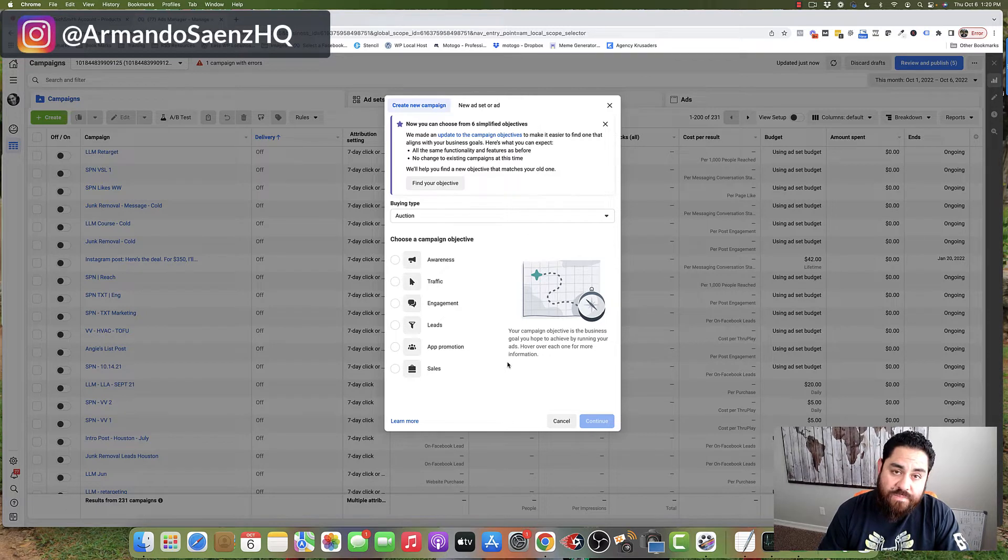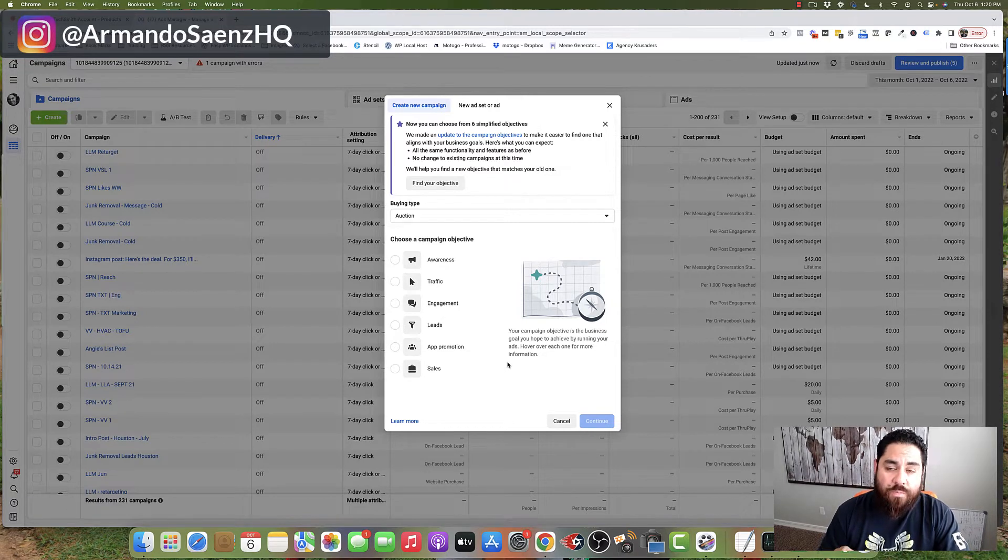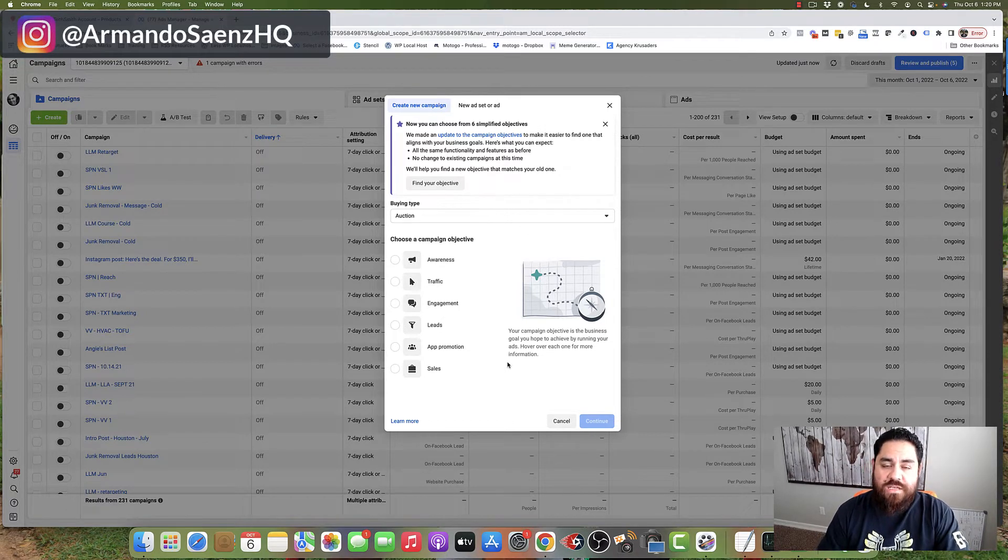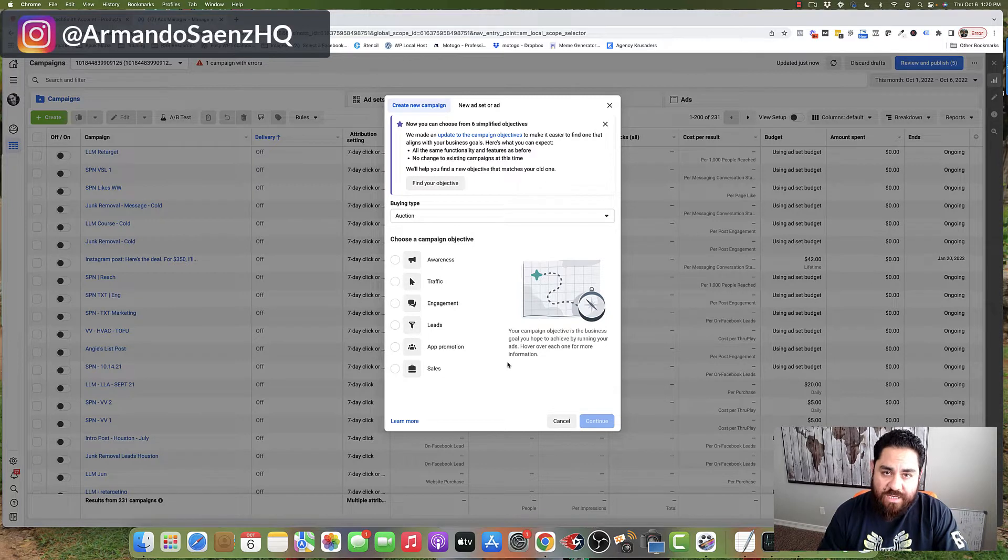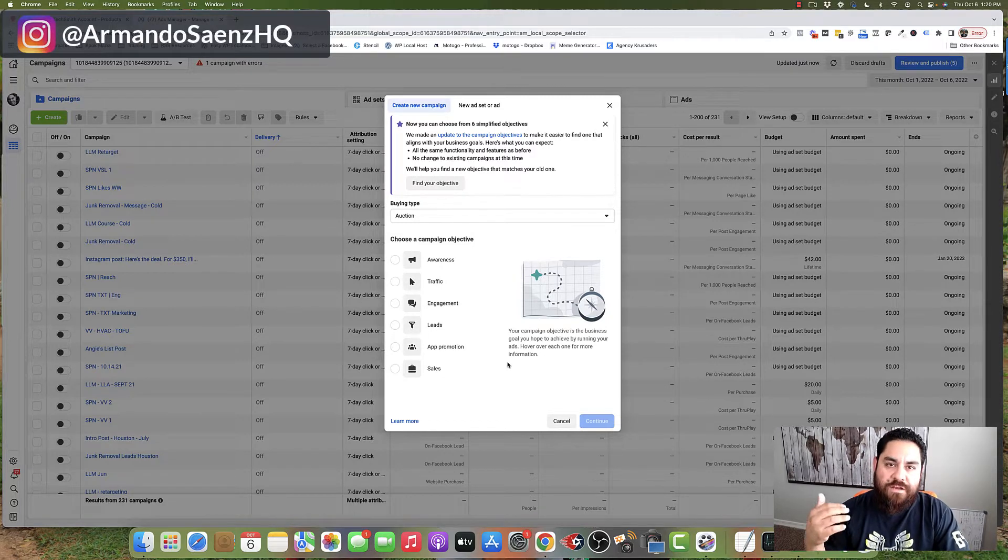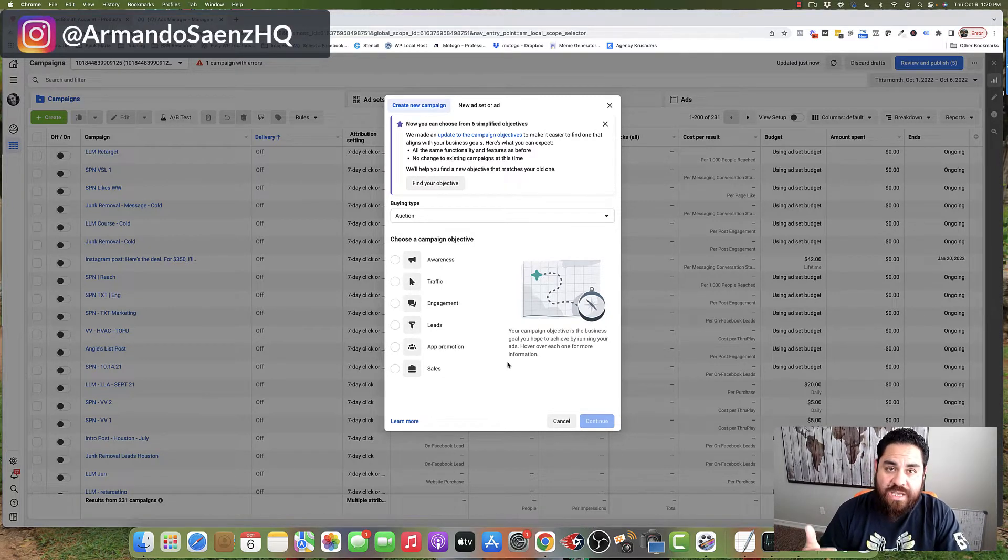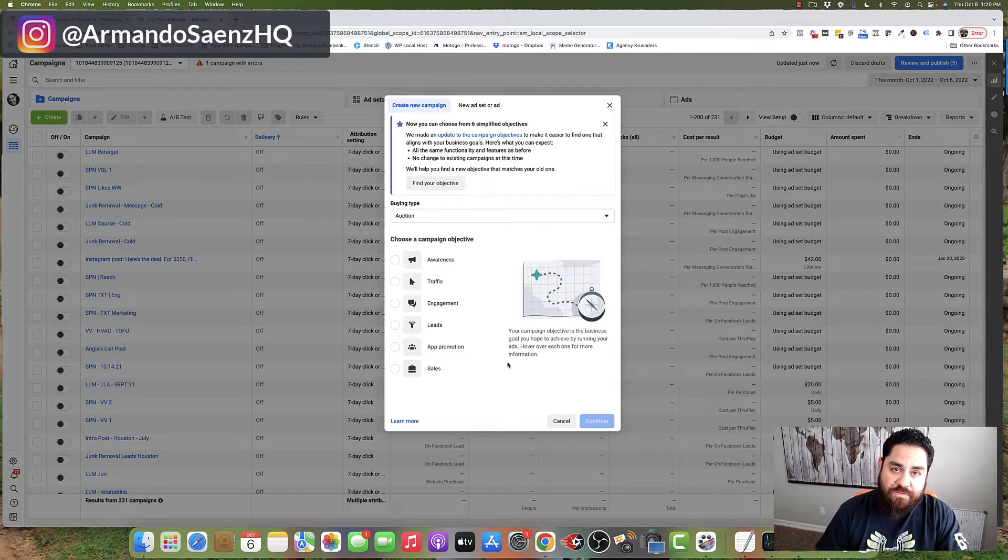Not every objective or placement supports carousels. So if you want more information on which objectives support the carousels, you can check out Facebook's business center where they give you a list of objectives and placements for carousels.